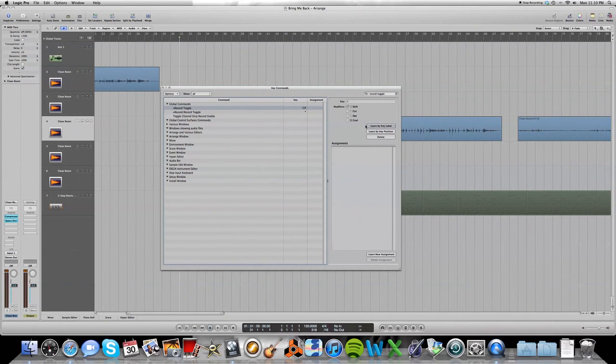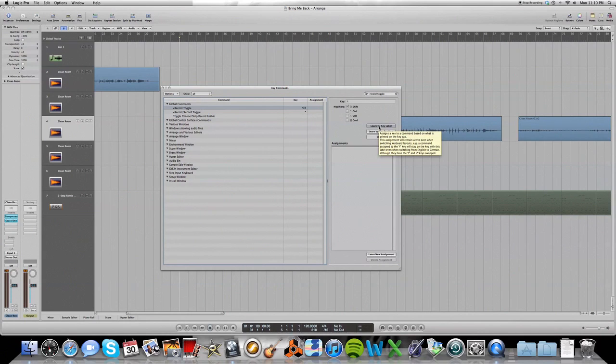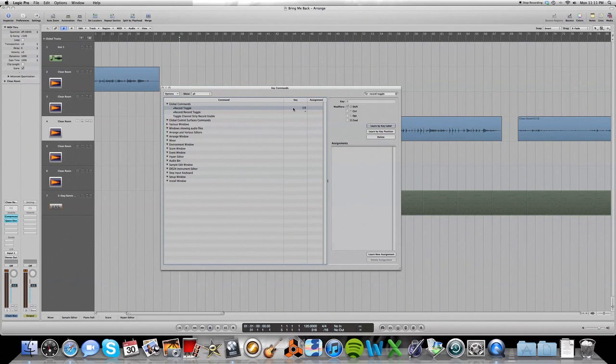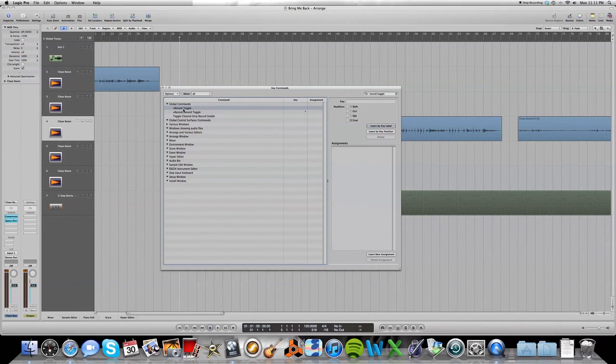So you make sure to select learn by key label. And when that is selected, you can assign key commands by just selecting it and typing in what you want the command to be. So you just go to record toggle, make sure it's just record toggle and not record backslash toggle. This one right here, record toggle and do shift R.